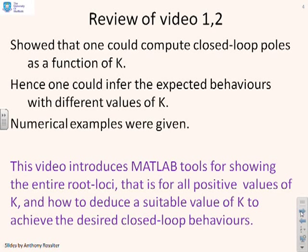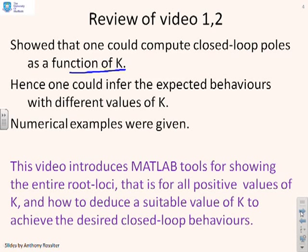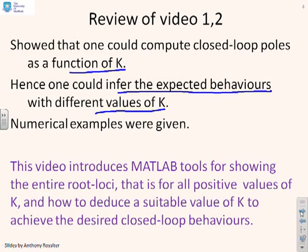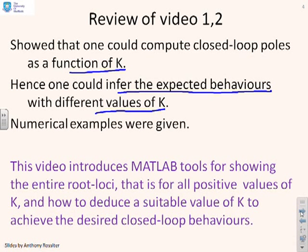Now, in the first two videos we showed that you could easily calculate the closed loop poles as a function of K and we gave a number of examples both on pen and paper and using MATLAB. And we also showed that you could infer the expected closed loop behaviours with different values of K from this root loci and indeed demonstrate that those inferences worked using MATLAB to calculate the closed loop step responses.